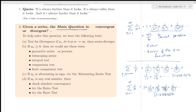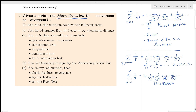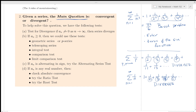Let's take a look at our main issue in Math 152: does an infinite series converge or does it diverge? We have a variety of tests for this, so let us go through them.